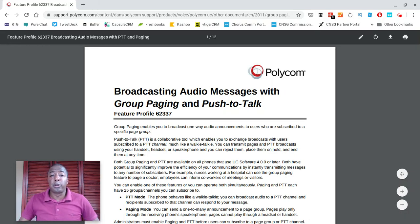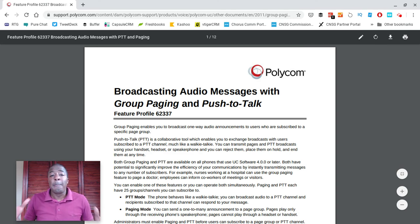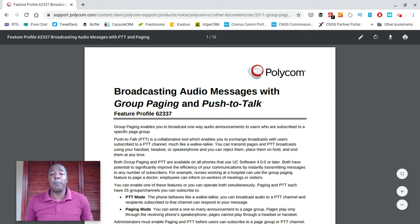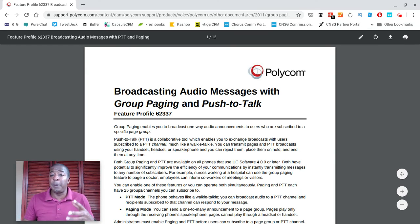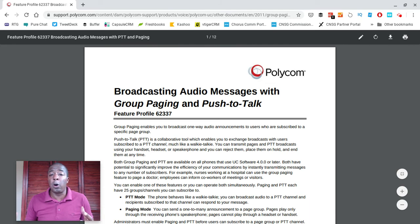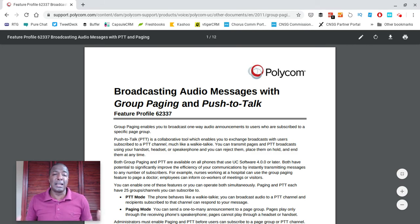Hey guys, it's Prince Rich with Rich Technology Group. In today's video I want to talk about a feature that Polycom phones have that allows you the ability to do group paging and push-to-talk back and forth to phones within your office. Think back to the old days when you had Nextel phones where you could message each other without actually making a phone call. Polycom phones now have a feature built into them that allows for individual paging and group paging.